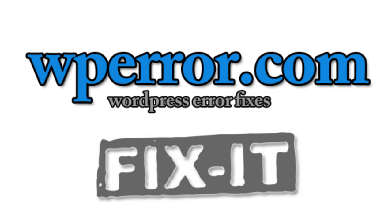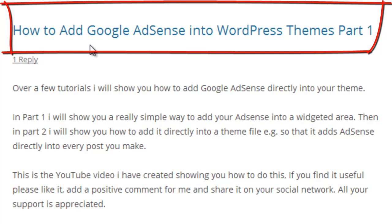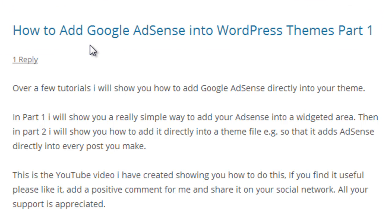Welcome to WPERROR.com. In part one I showed you how to add Google AdSense into WordPress themes via widgets, and in this part two I'm going to show you how to add Google AdSense directly into your theme files so that every time a page or post loads, your Google AdSense code loads and displays the ads on that page.